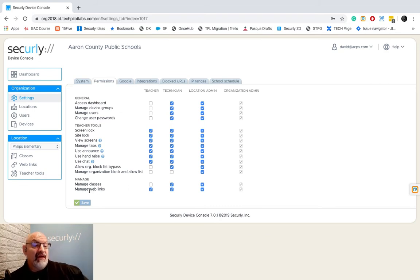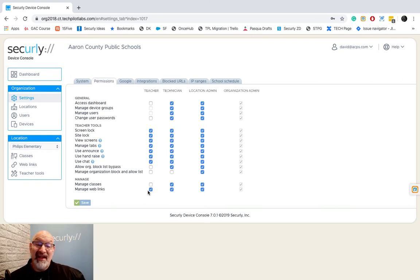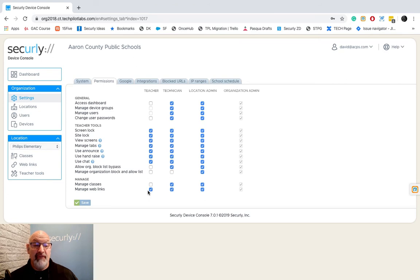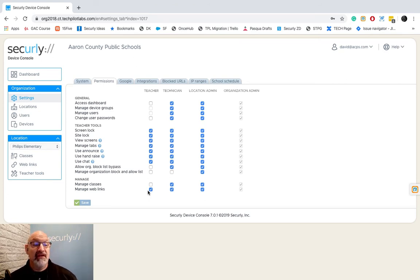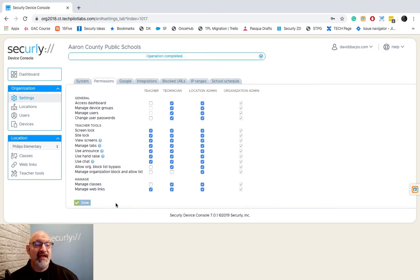The last section here is manage web links. You always want to have that checked. This is kind of the crux of what we do in teacher tools and for the classroom product. We want those teachers to be able to create web links that they're going to be able to push out to their students. Once again when I have it saved the way I want to I just hit save.